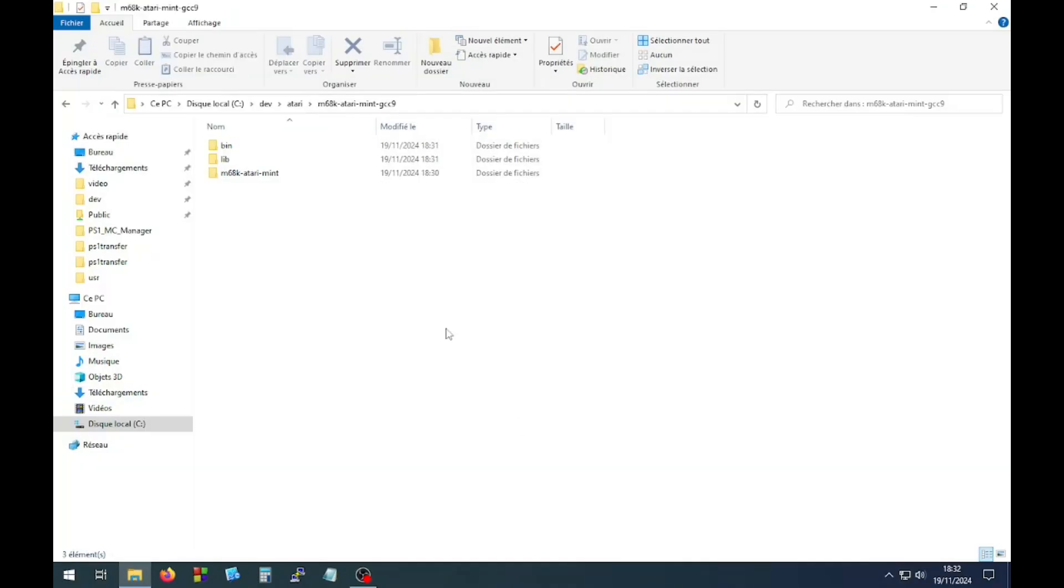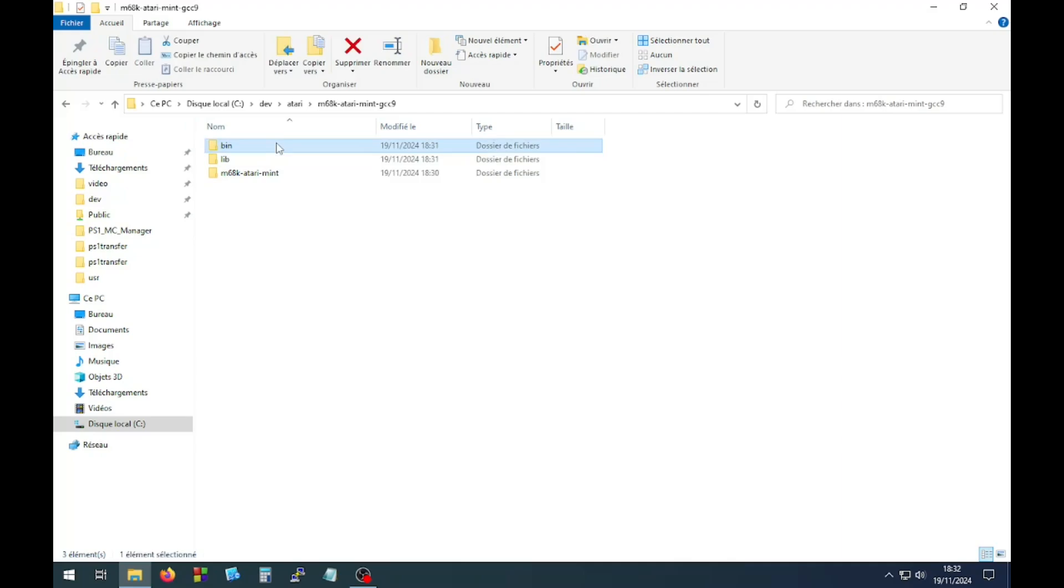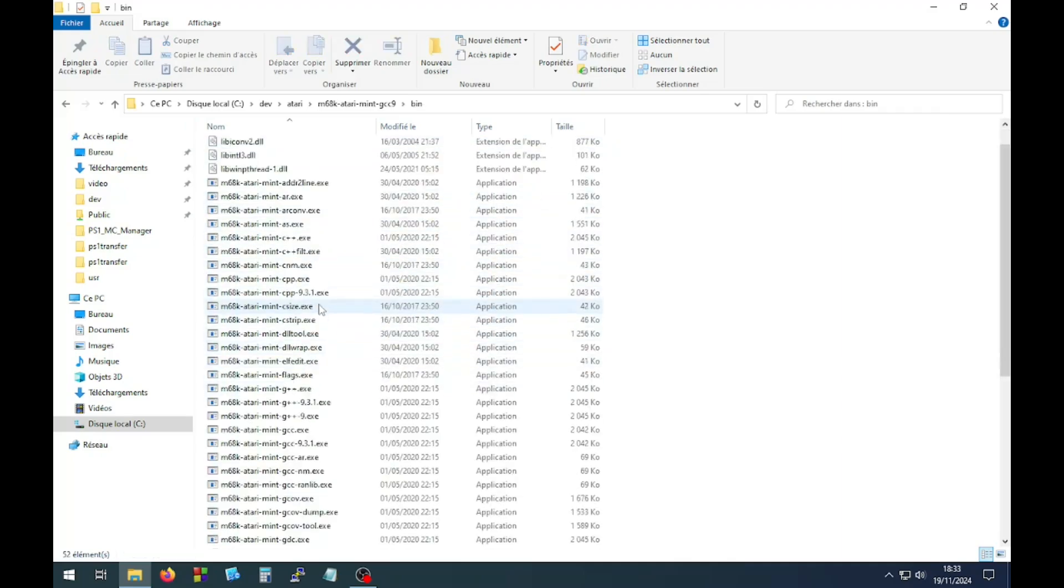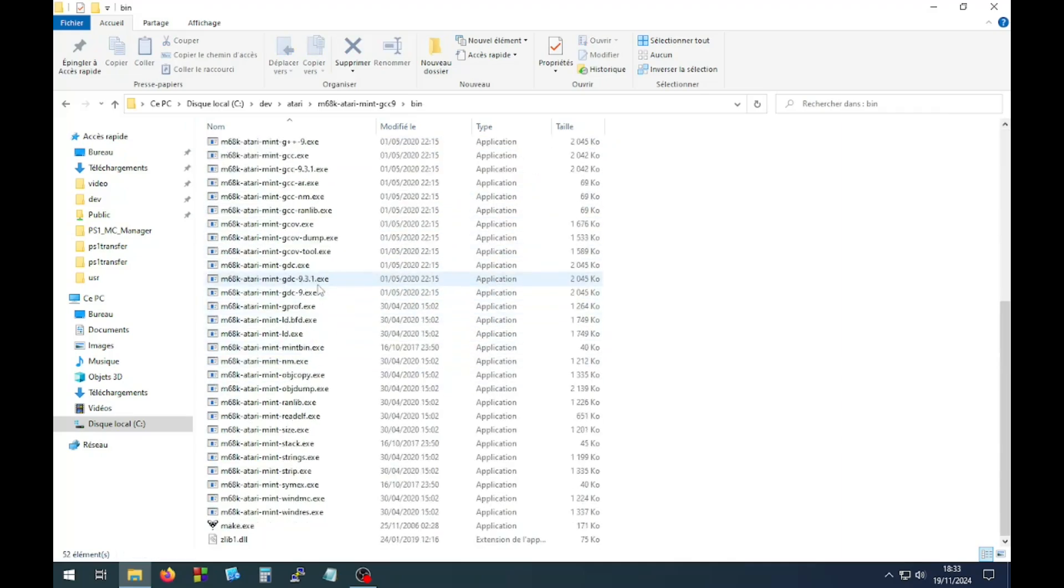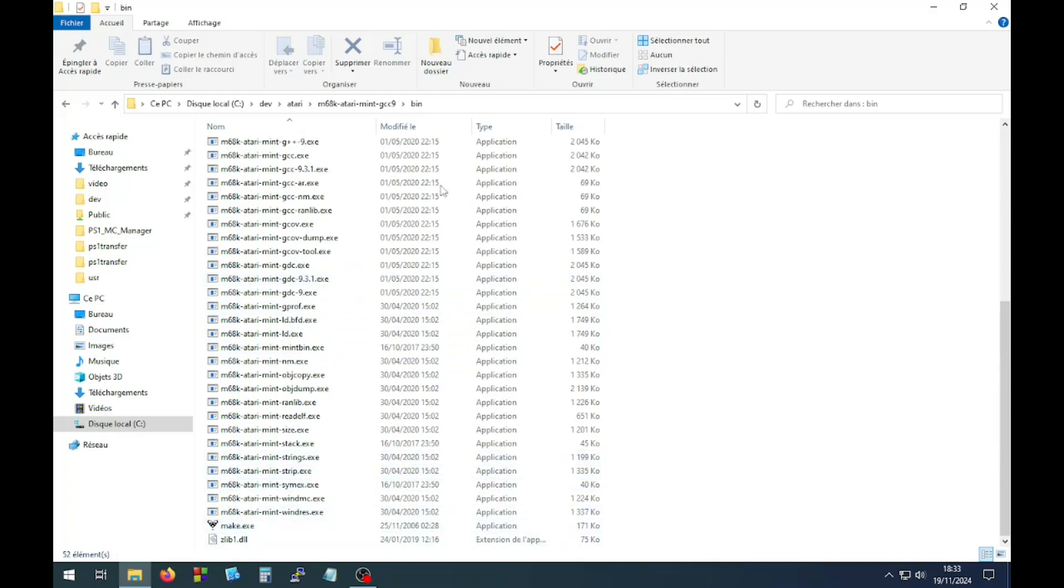For the Windows operating system, unzip the pre-made package M68K Atari Mint GCC 9 in a folder, then go to the BIN folder and copy the path to this folder by clicking in the path bar.